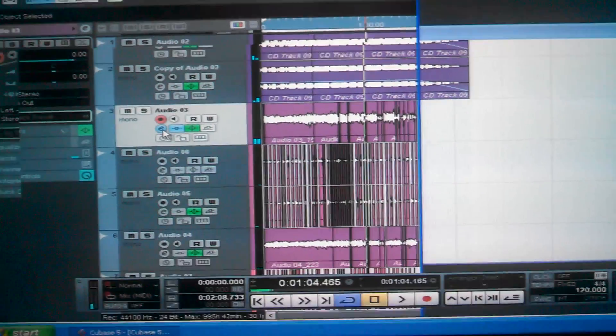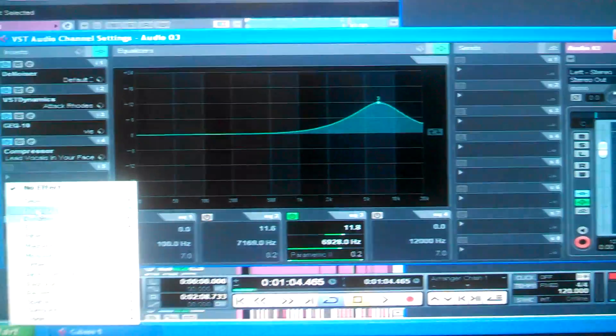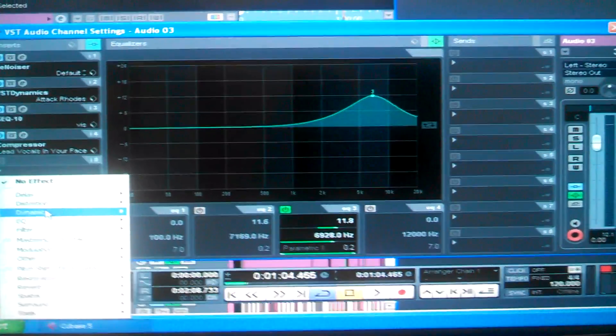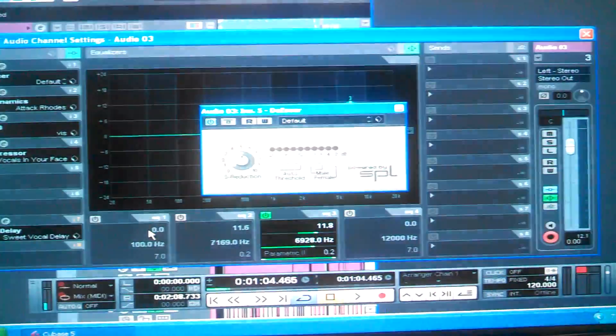S's and T's are going to be in the way. So you go to your dynamic. Put that de-esser on.